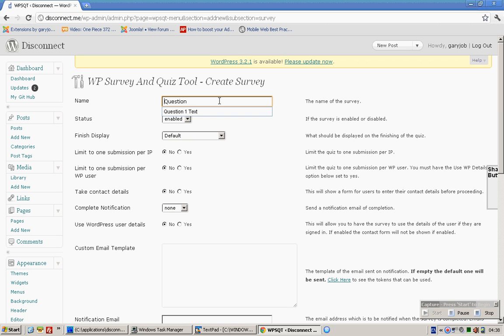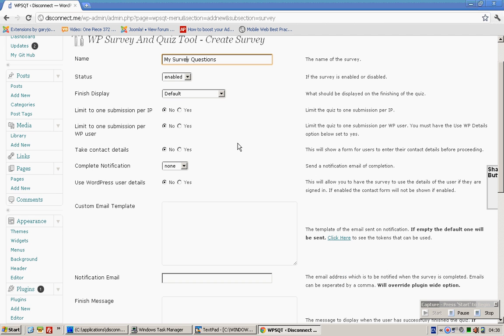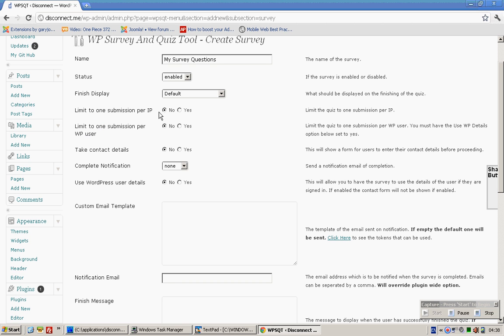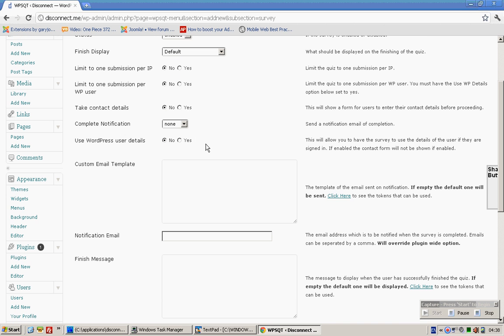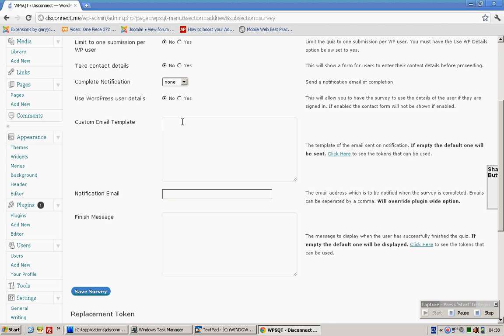Name it 'My Survey Questions' like that. You can limit them to just one IP - yes if you want to - but since you are concerned about their privacy, we will not do that. Use WordPress user details? No.